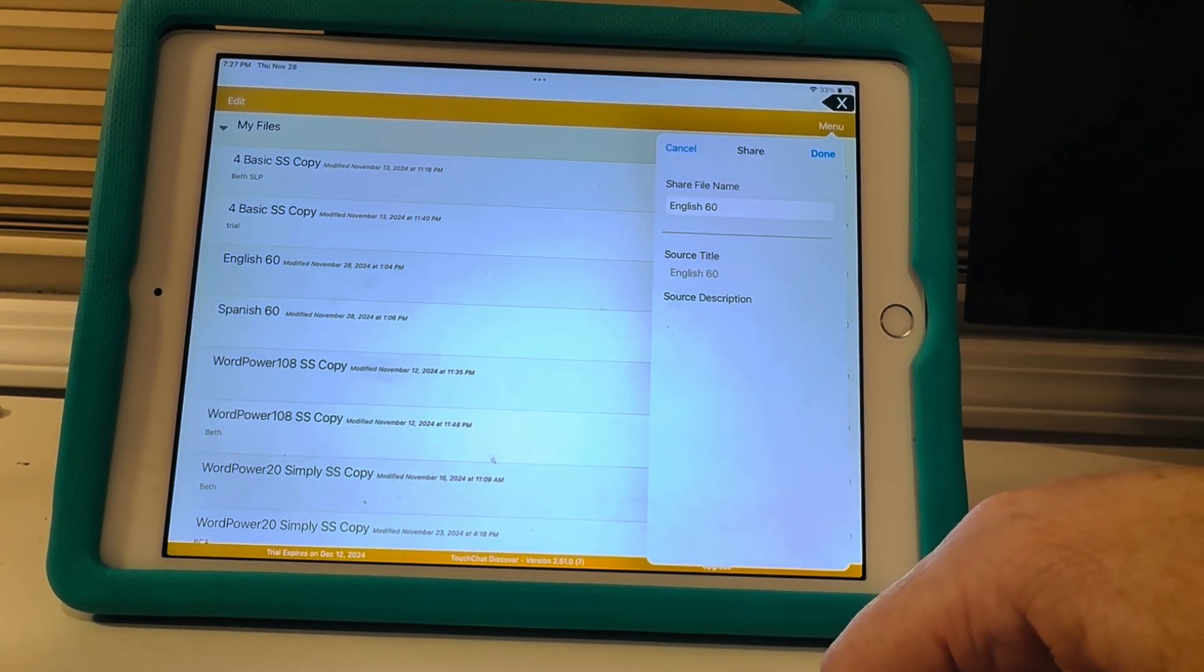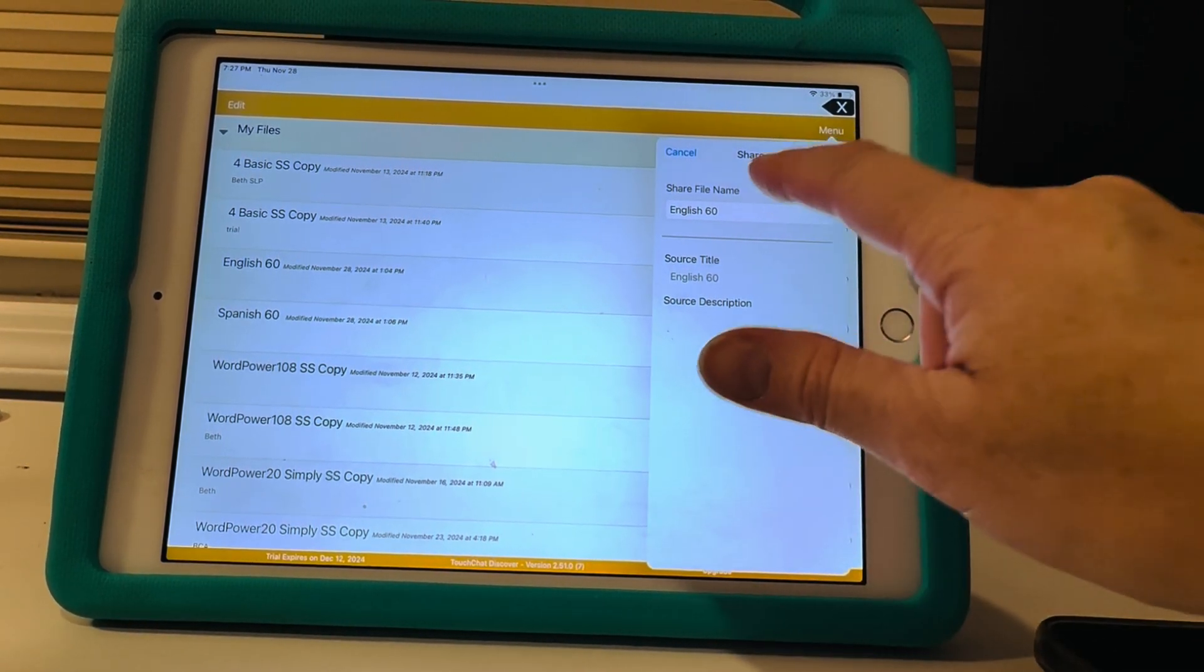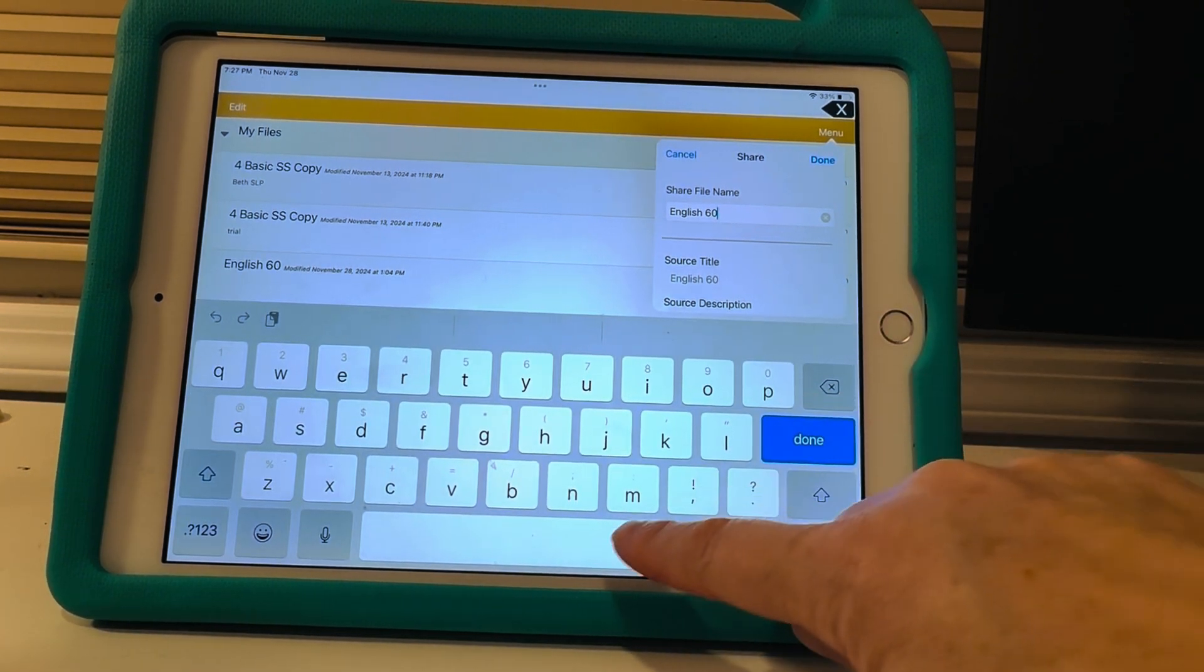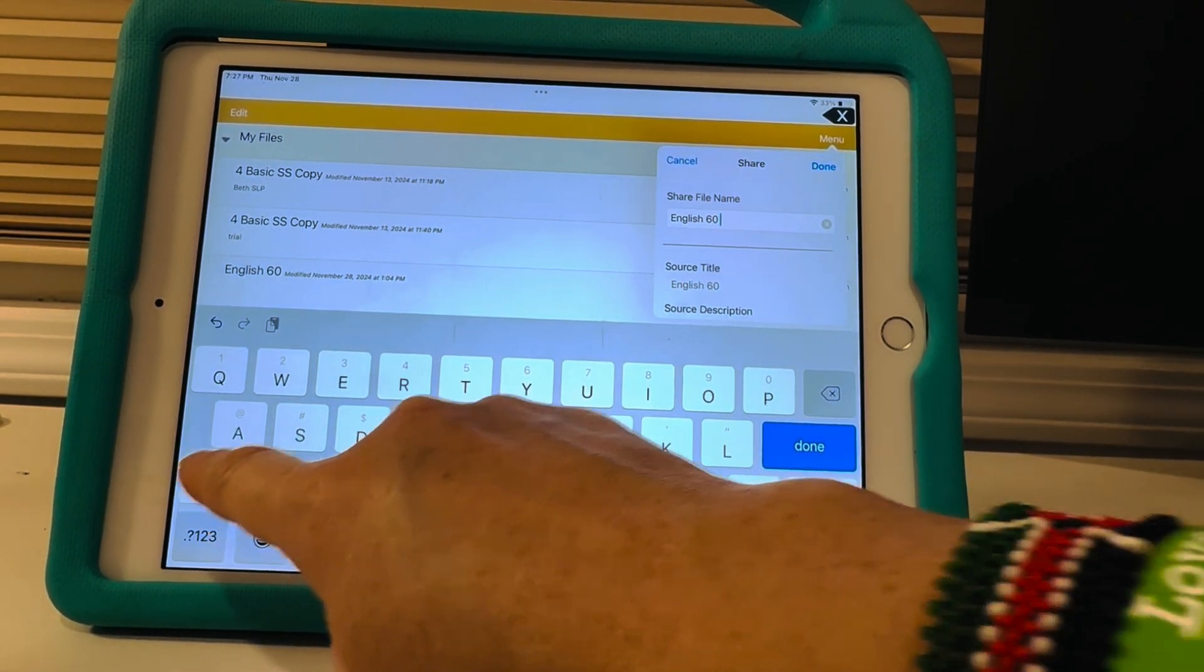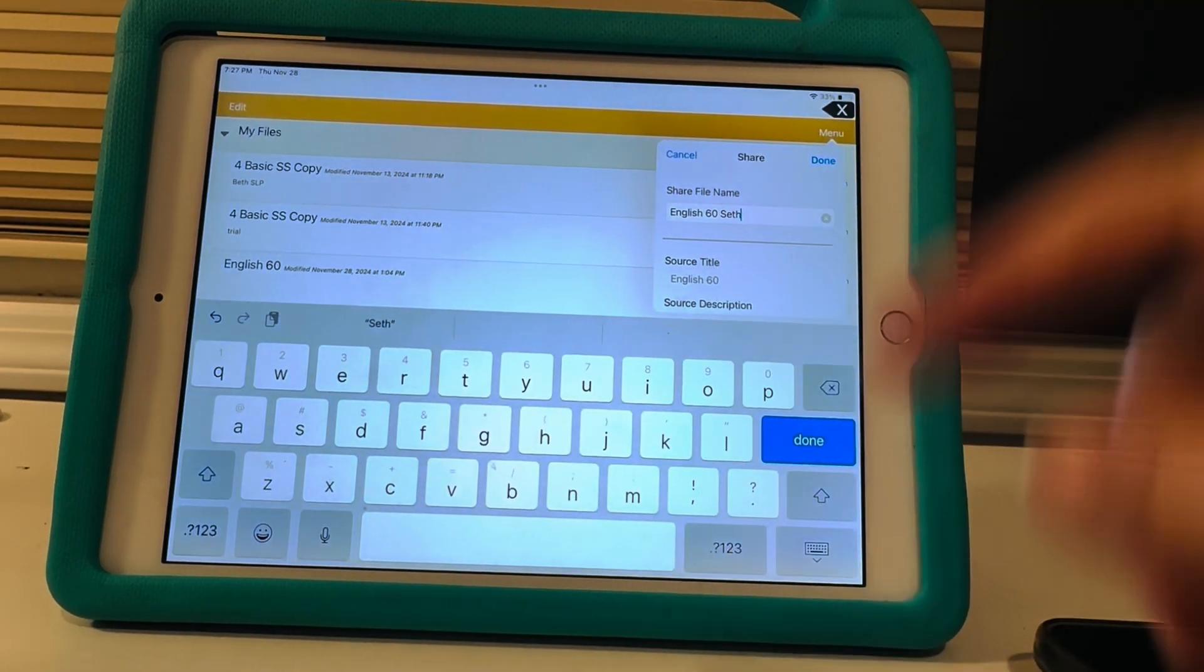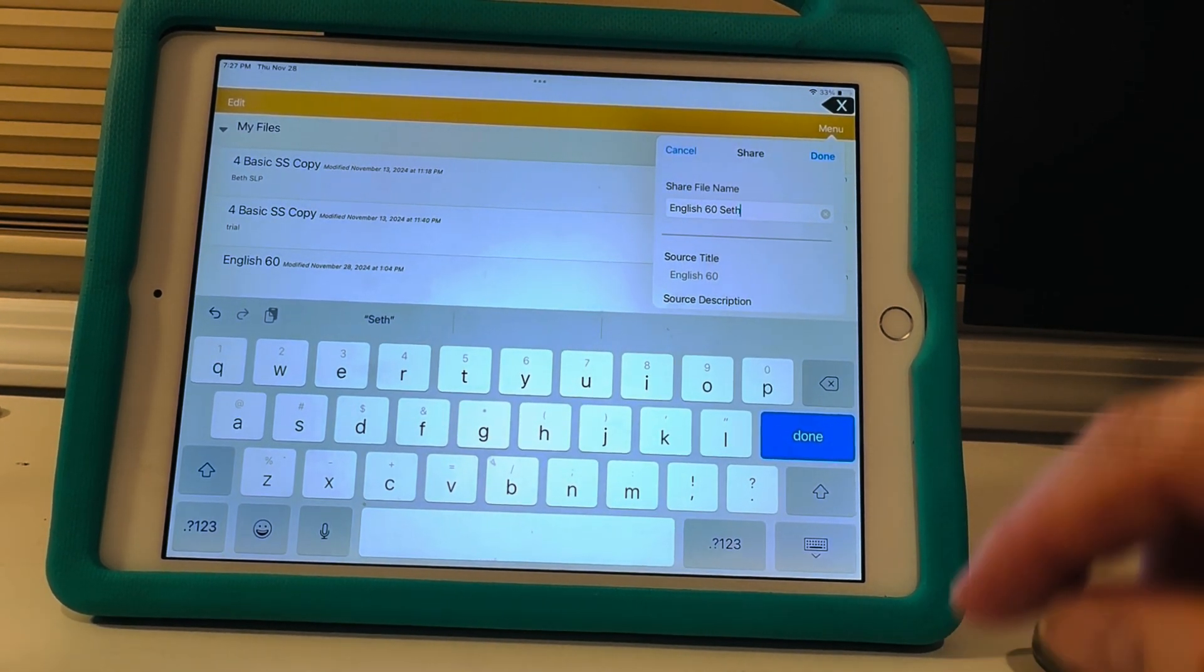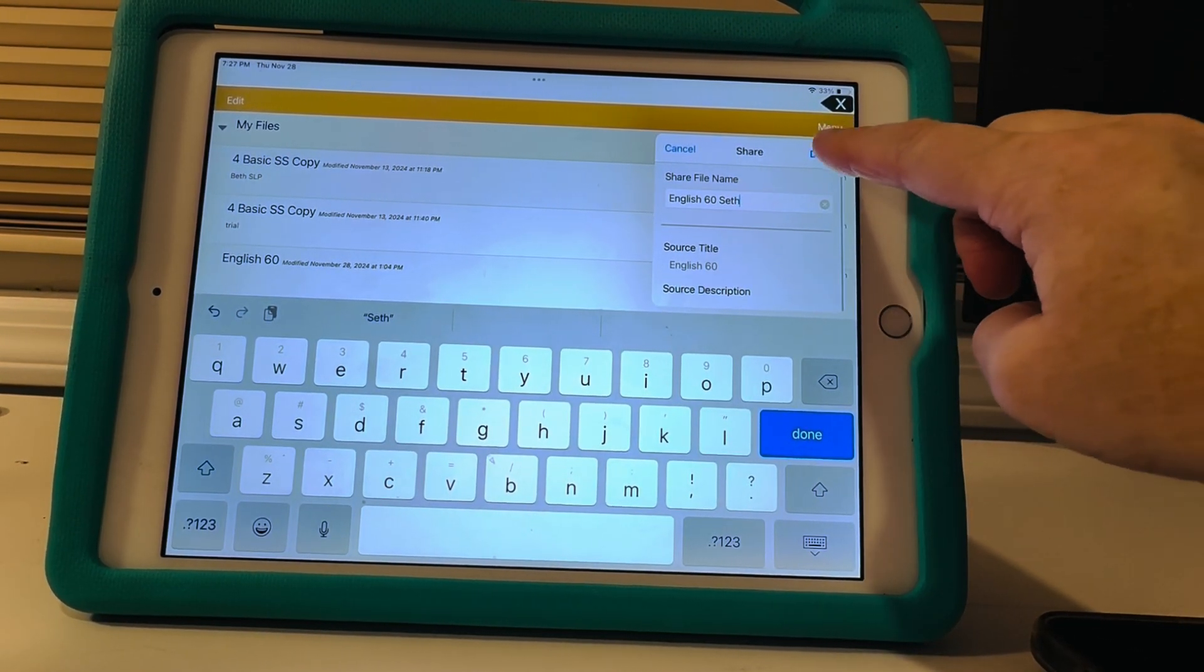Okay you can change the name if you want to. I'll just make up a name, English 60, I'll put Seth. I don't know why, just made up that name. English 60 Seth, so you're gonna hit done.